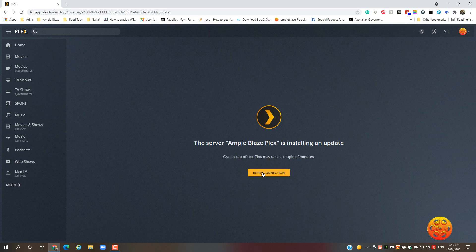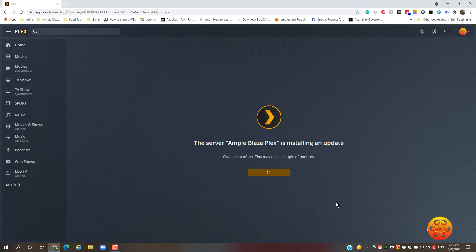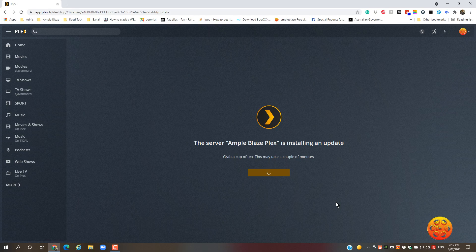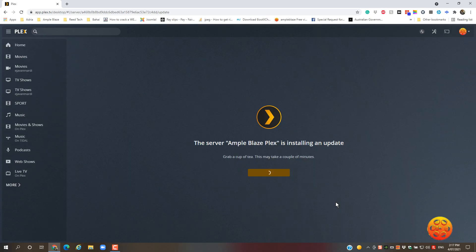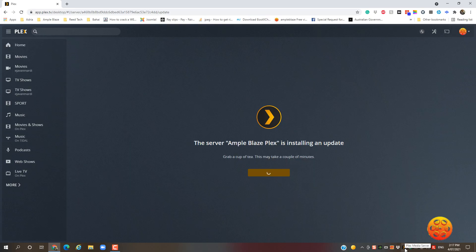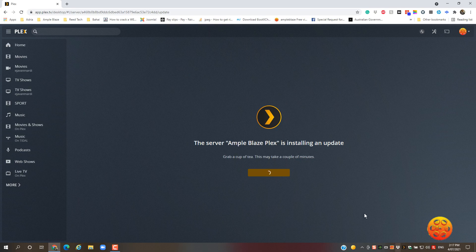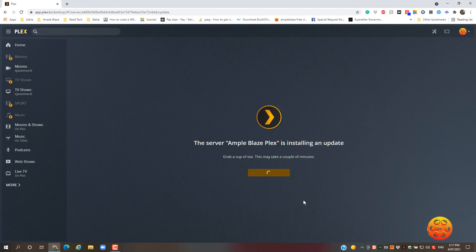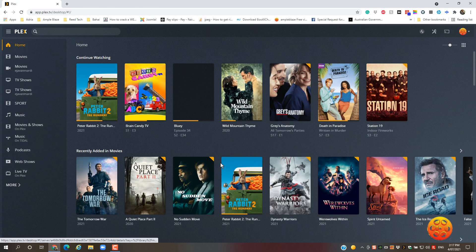We can hit retry connection and wait while it comes back. You can see the icons come back here. So it is reloading. And it's come back.